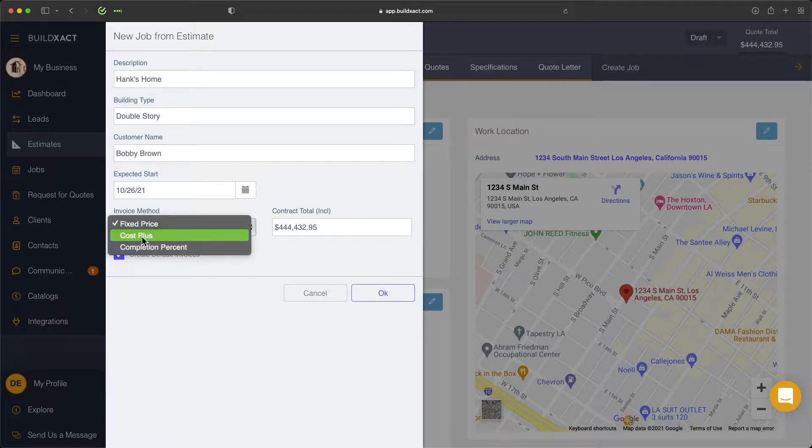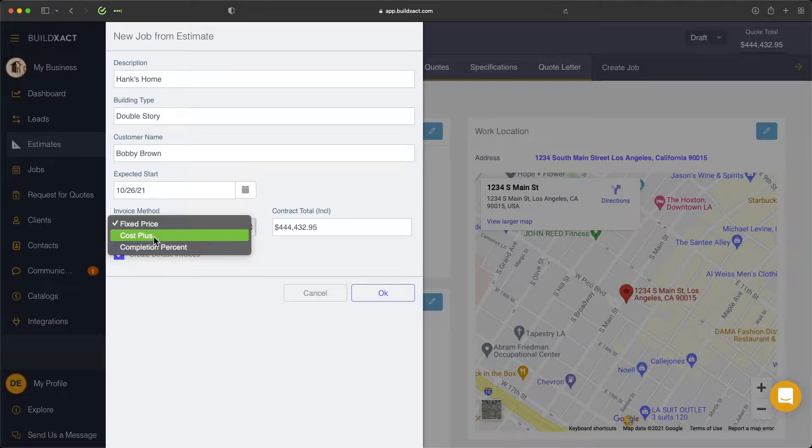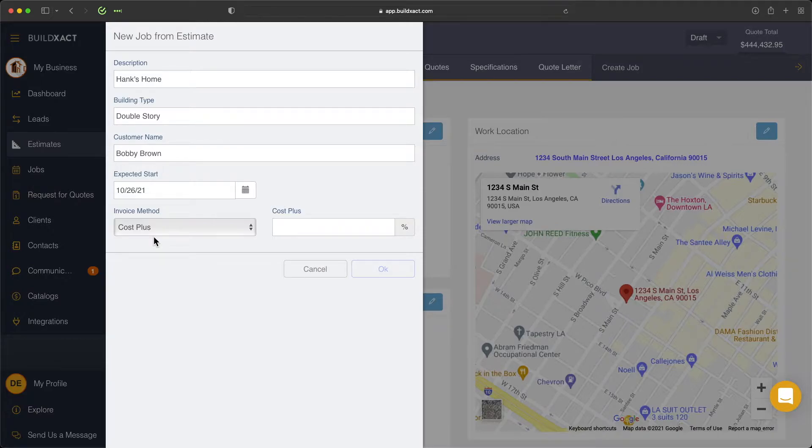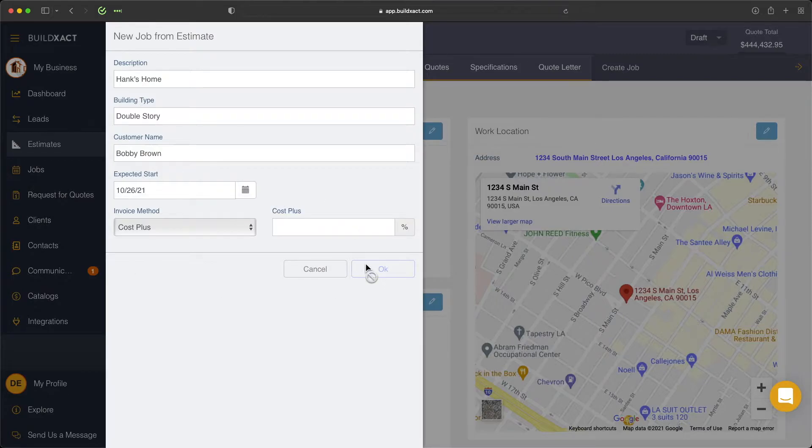we're focusing on the cost plus invoice method. A really quick point I want to make here is that while you can create the job at any point, it is really important to ensure that when you do create the job, it is the correct invoice method, because once you enter this information in and create the job, there's no way to change it.